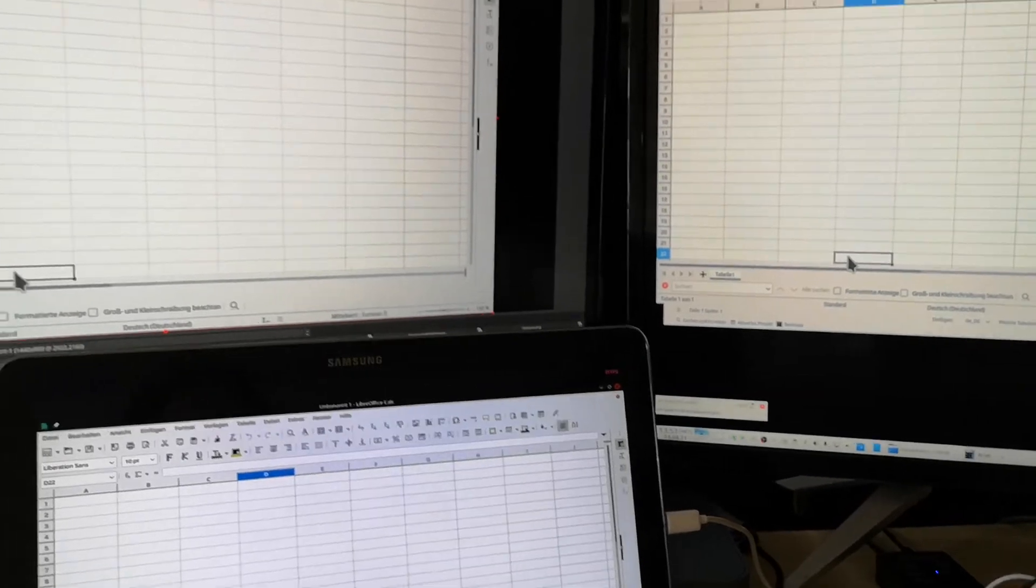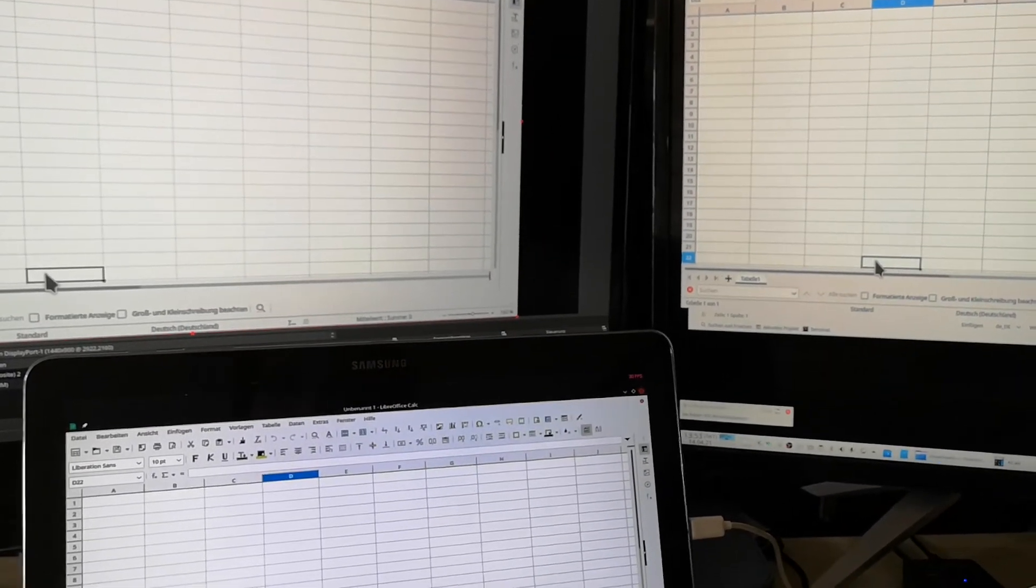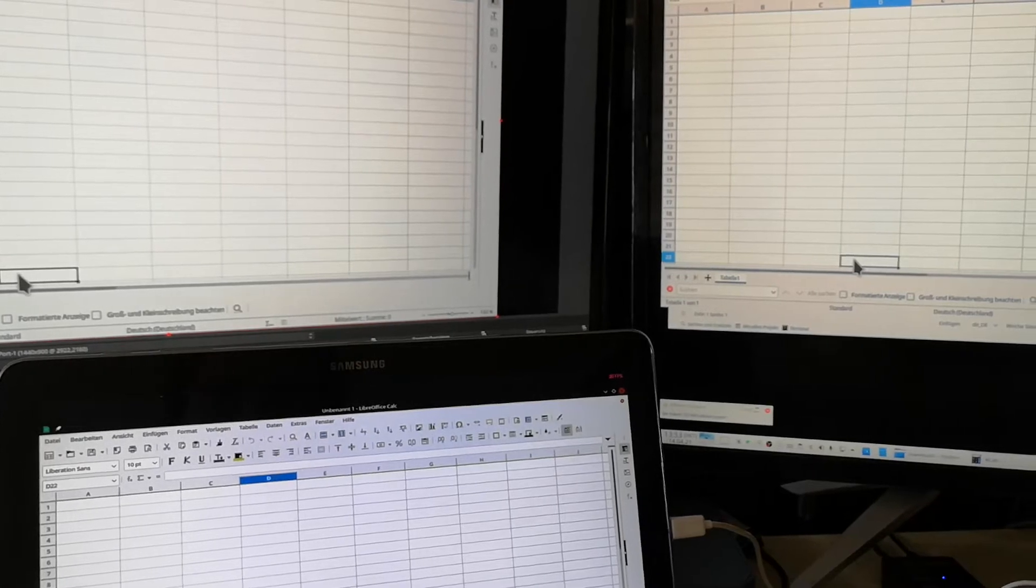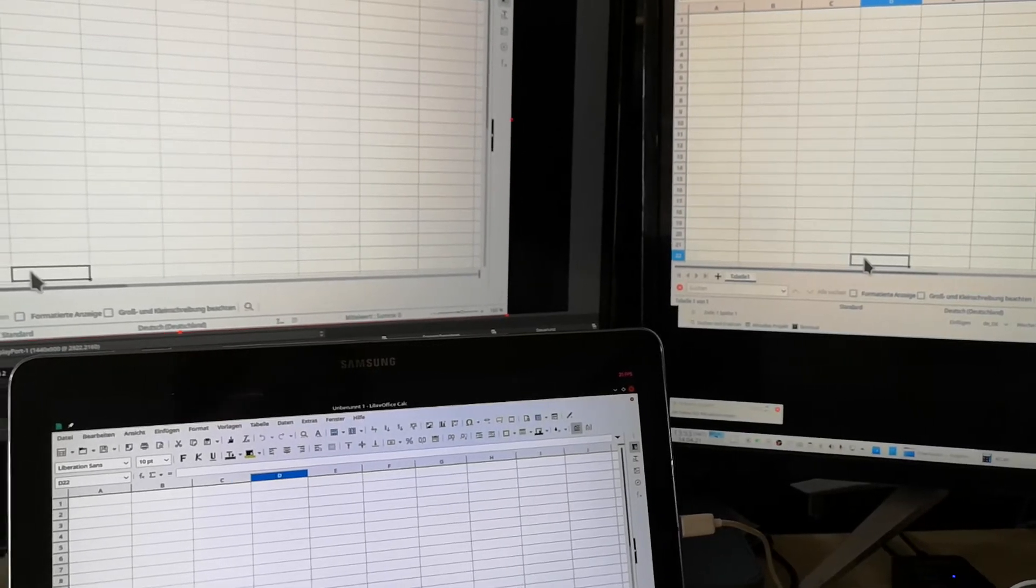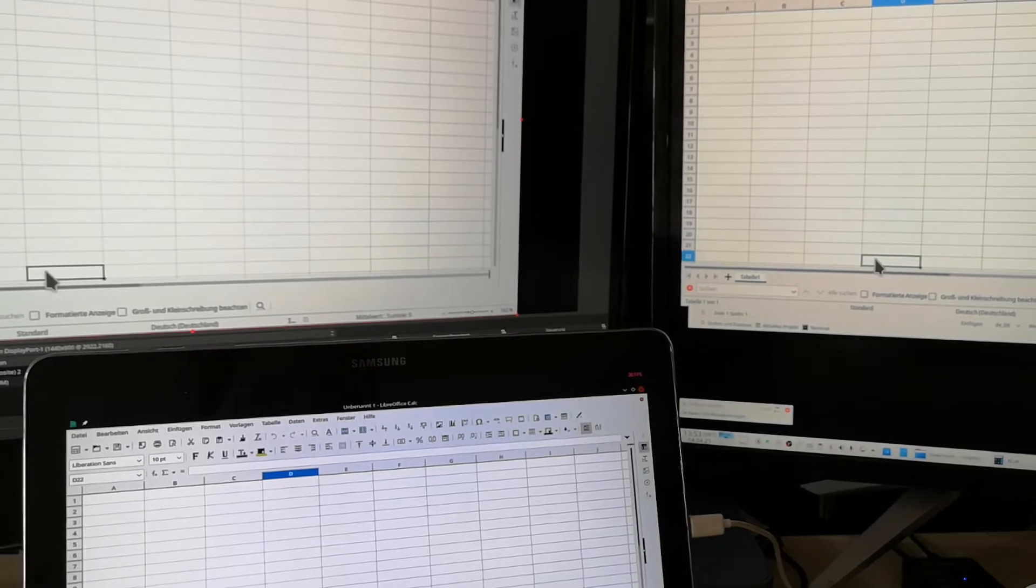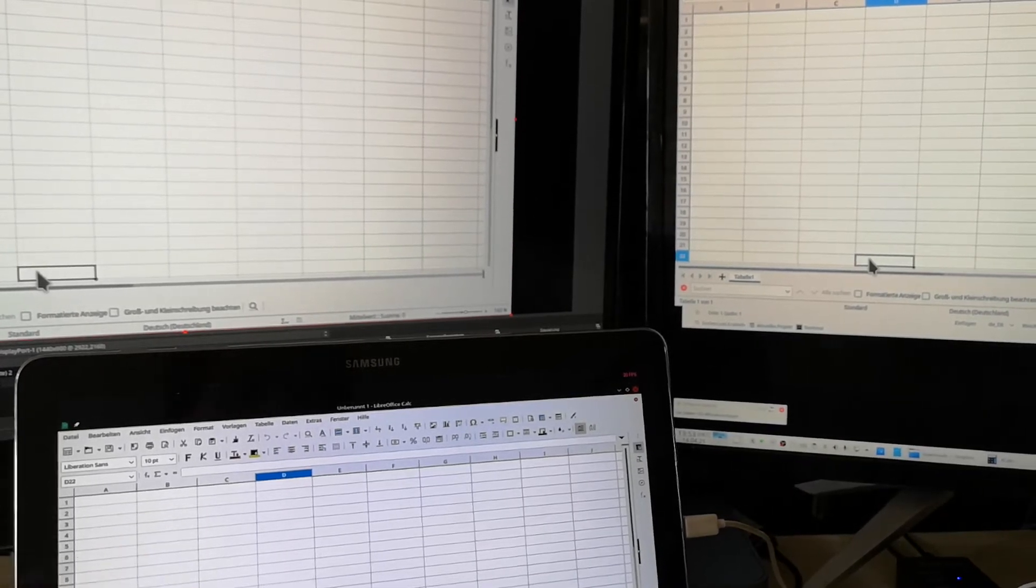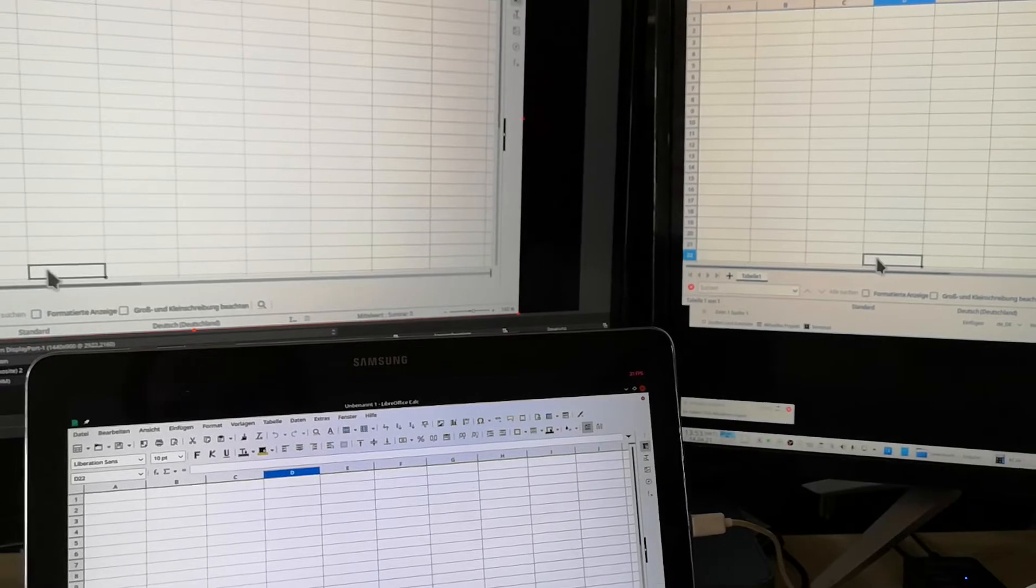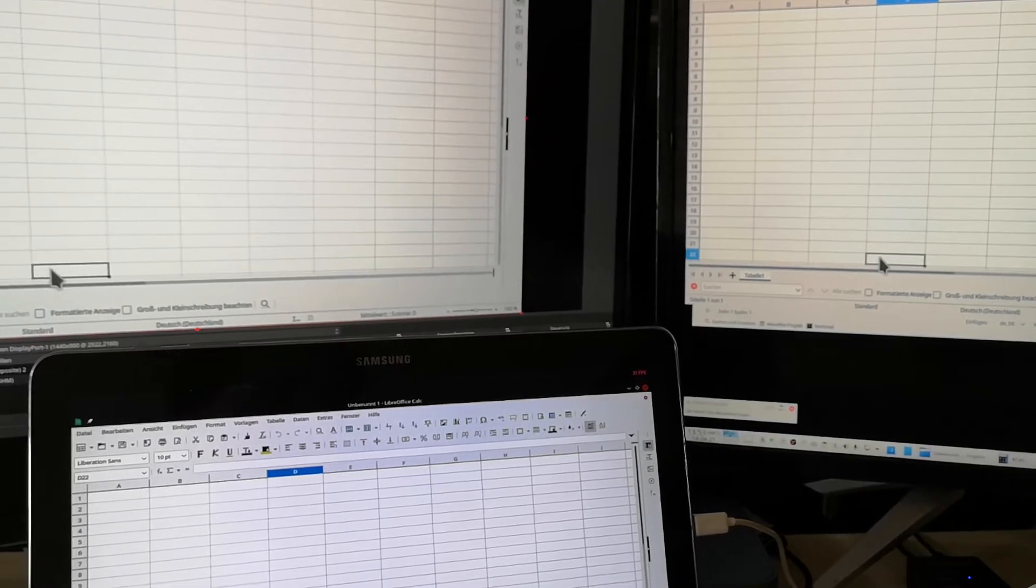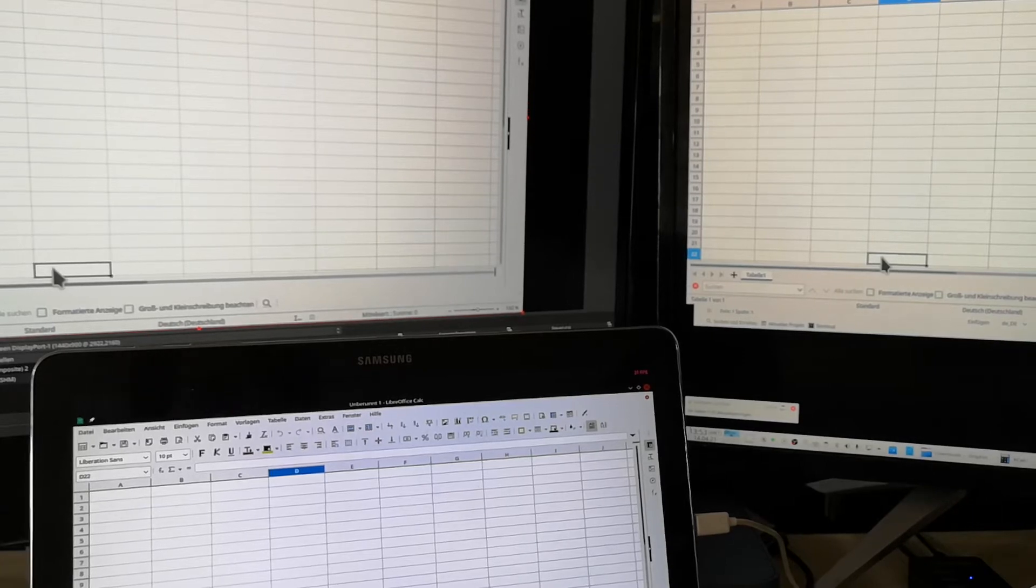But what can you also do with OBS? Theoretically, you can connect your OBS to YouTube and connect your tablet to the live stream on YouTube and use this as an output monitor.